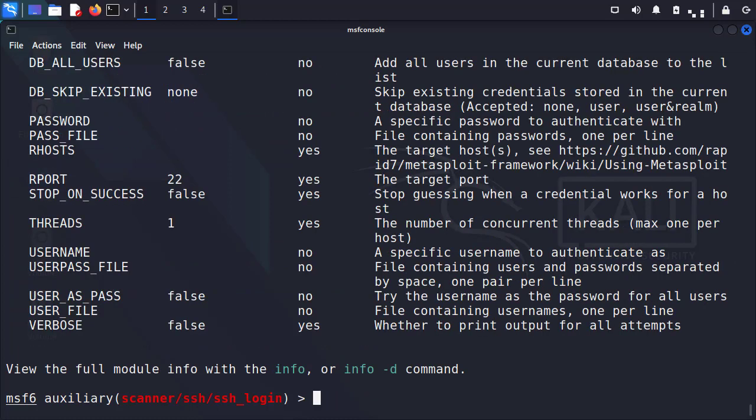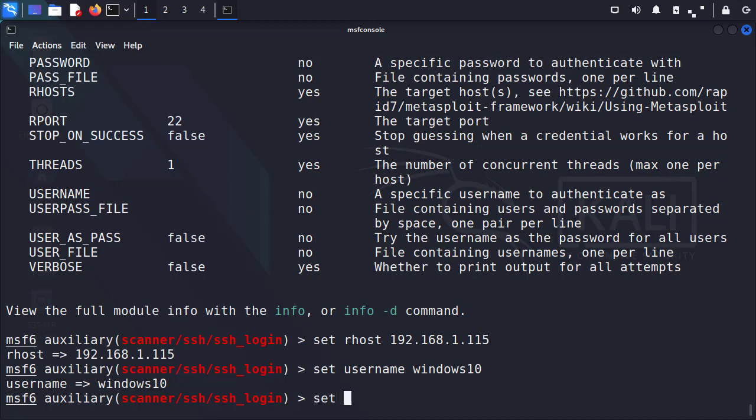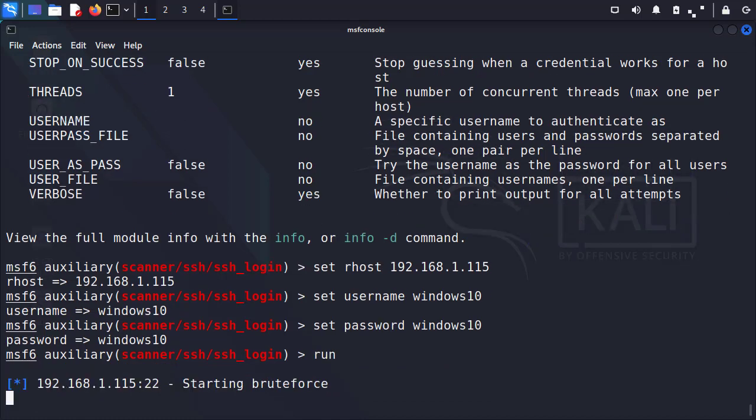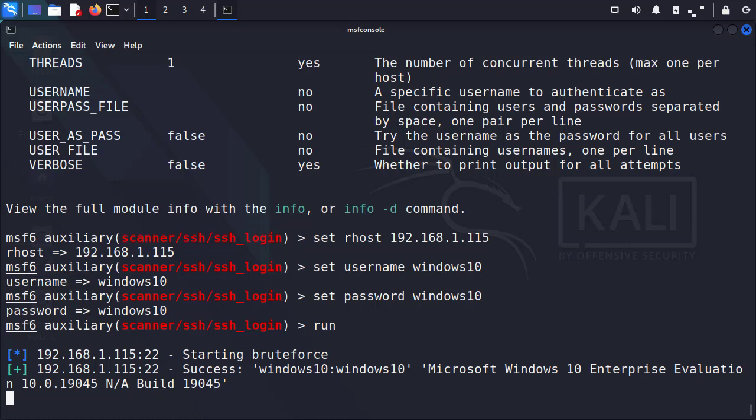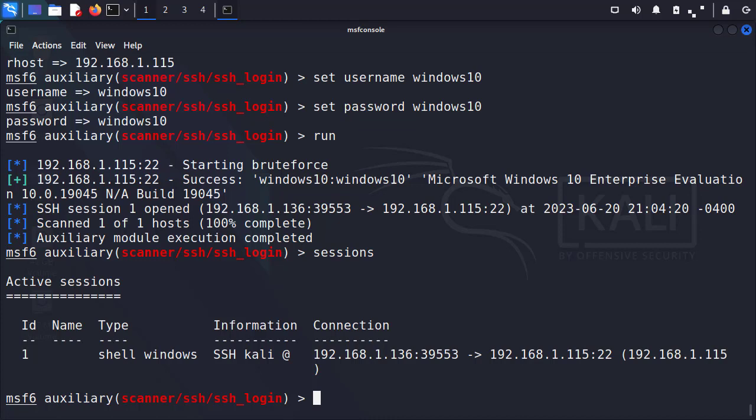And we can see it's that first one auxiliary scanner SSH, SSH login. So I'm going to use zero since that is our option and we can do show options. I'm going to set my RHOST as the remote target that we've always used, the 192.168.1.115. And then I'm going to set my username and password. So we're going to do set RHOST 192.168.1.115. Set username windows10. Set password. And I'm not very clever when it comes to VM password. So it's just going to be windows10 all over again. And then finally, we're going to go ahead and do run. So this is going to run our system and it spawned a shell. Now we can look at this shell with the sessions command.